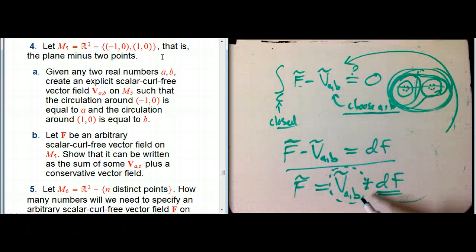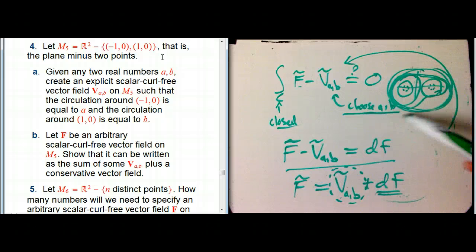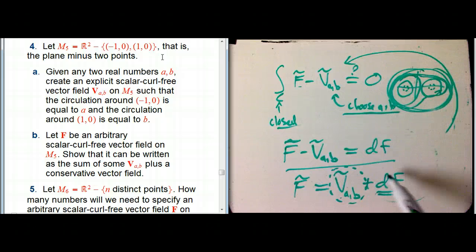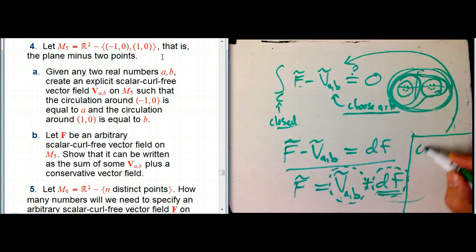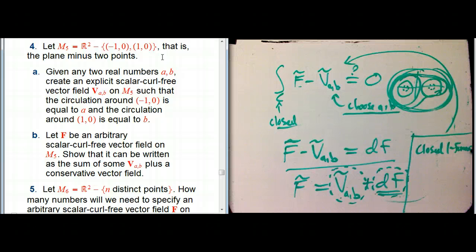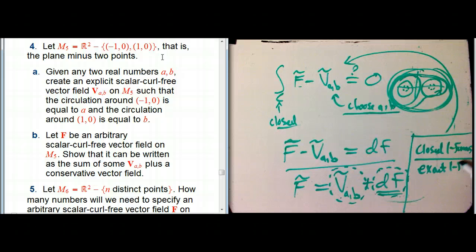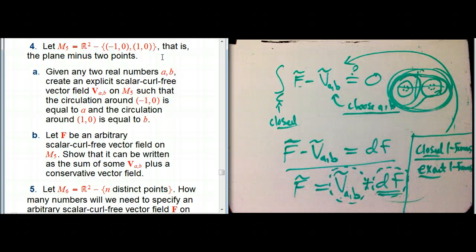There's a two-parameter family — two numbers to pick — of interesting examples of closed one-forms on this space, as long as you allow adding any exact one-form you like. If you know a little abstract algebra, I'm looking at closed one-forms modulo exact one-forms. And if you've never heard of abstract algebra, don't worry about it.